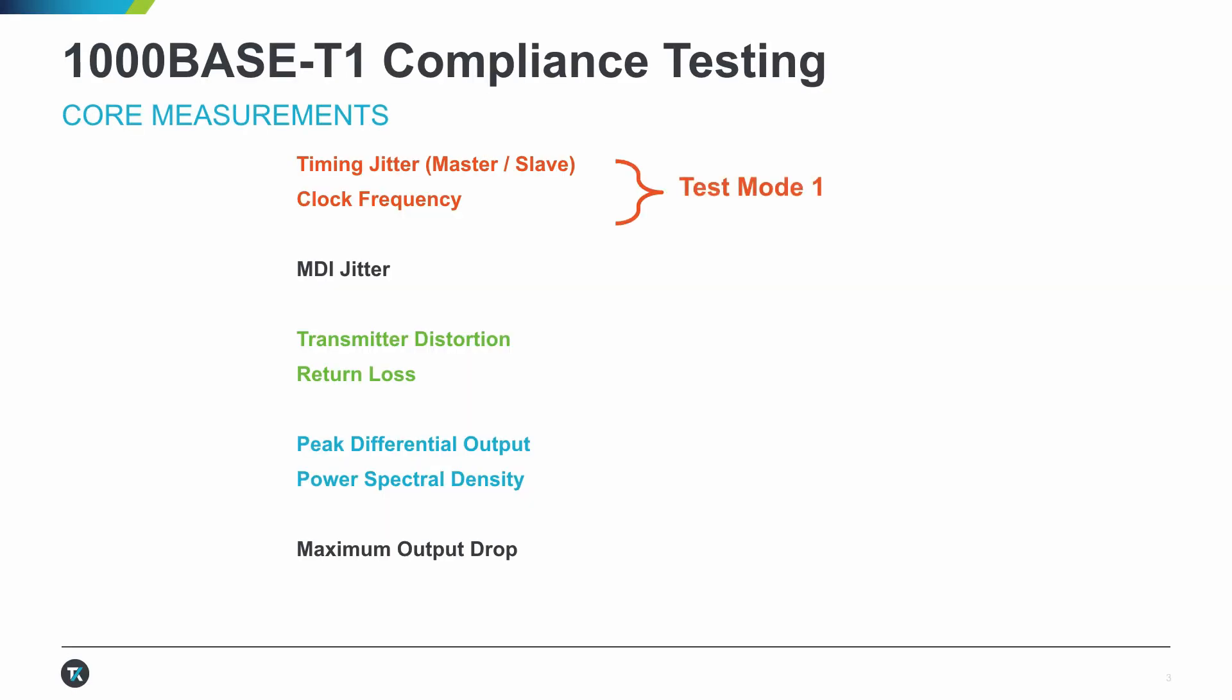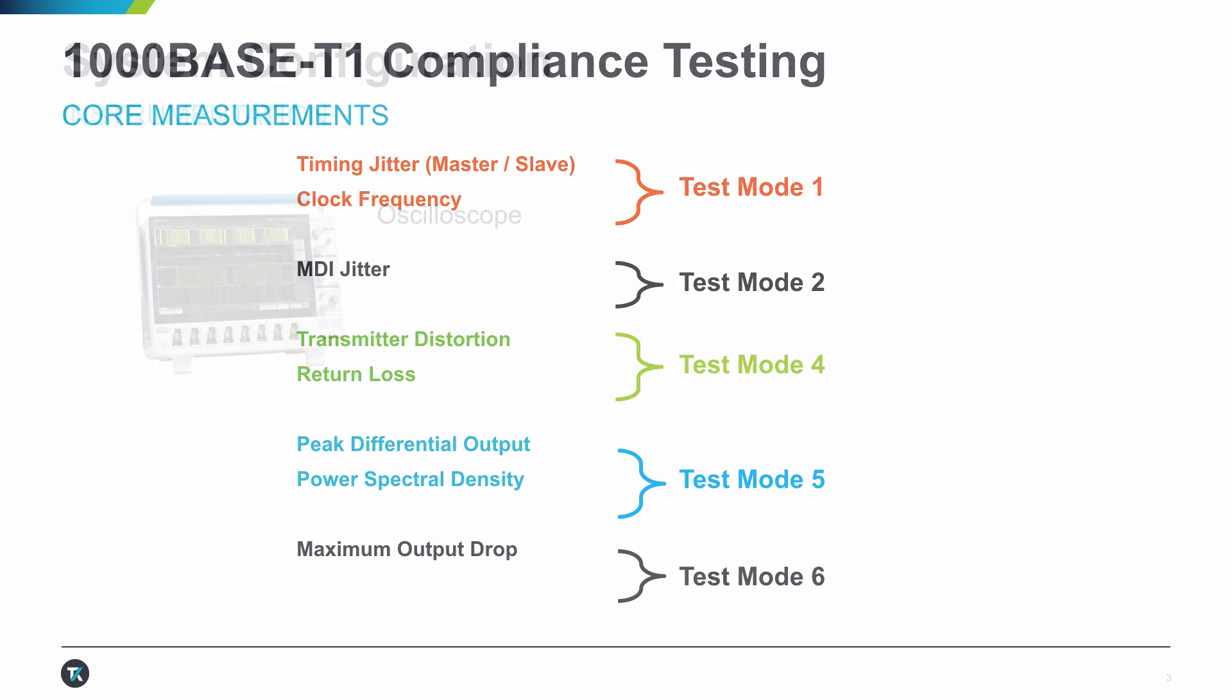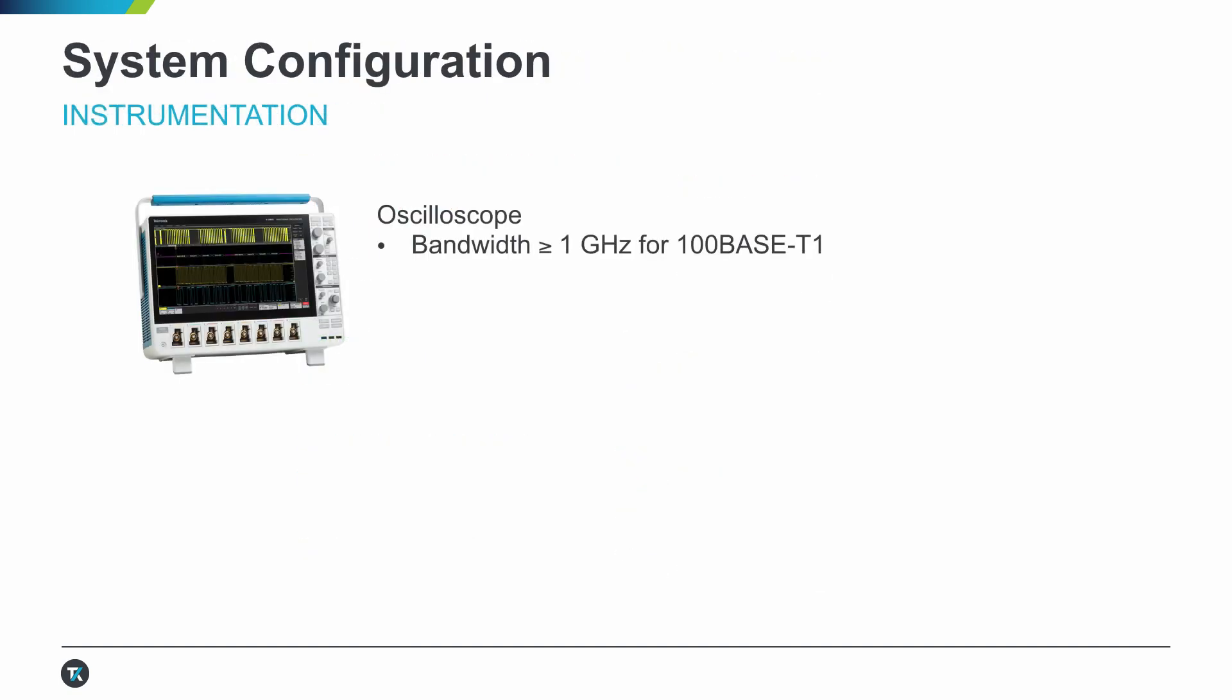For example, the 1000BASE-T1 spec defines six test modes. To perform the electrical tests, the recommended oscilloscope bandwidth is 1 GHz or greater for 100BASE-T1, and 2 GHz or greater for 1000BASE-T1 measurements.